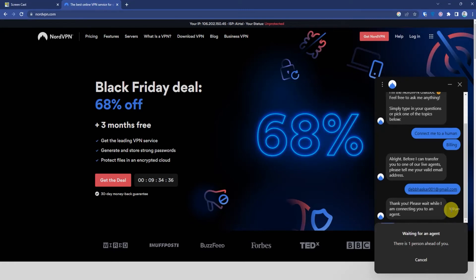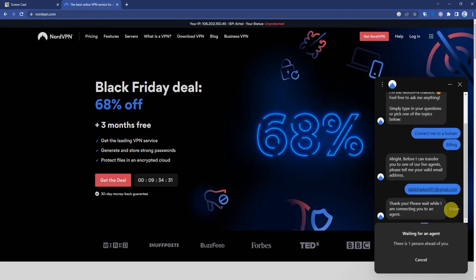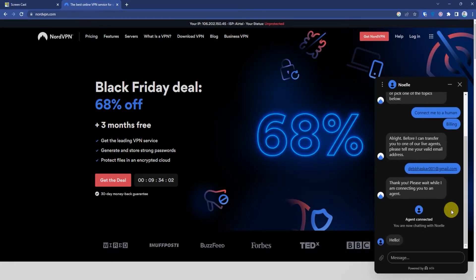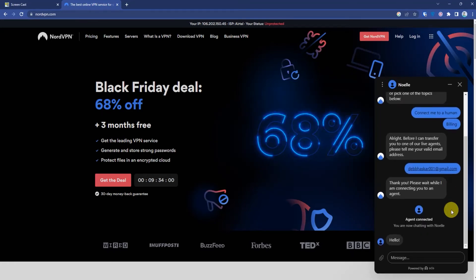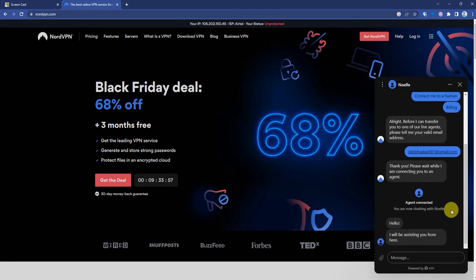Now you will be put on hold. You'll be waiting for a few minutes, so just wait while the agent comes. As you can see, an agent has been connected to my account.